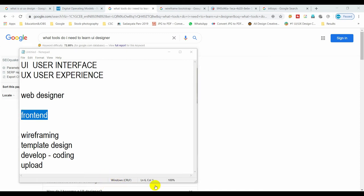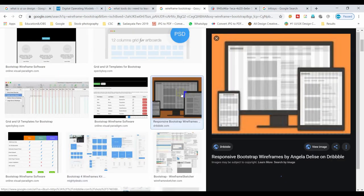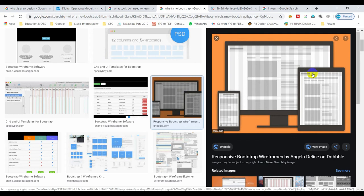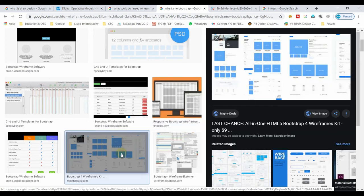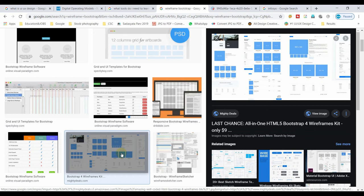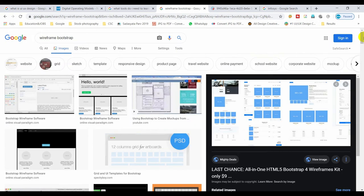You can choose the grid layout based on your design needs. There are 12 grids, and there are also 3-grid and 4-grid layouts. Grid is nothing but layout. This is Bootstrap — a very easy design and development framework.